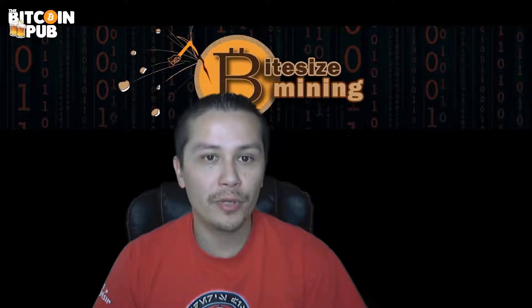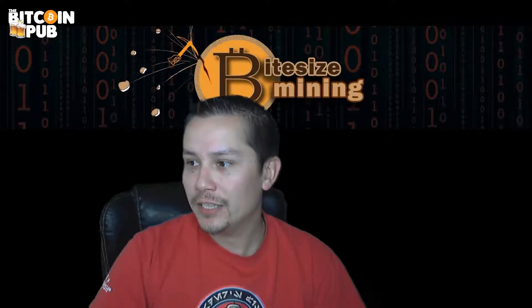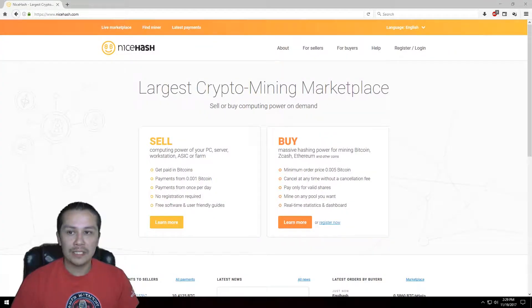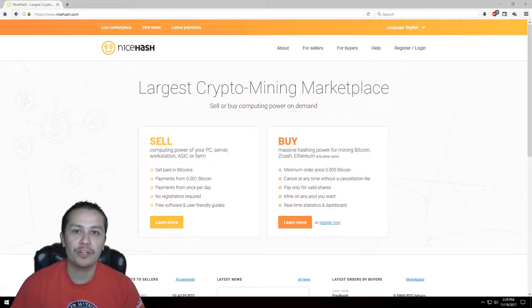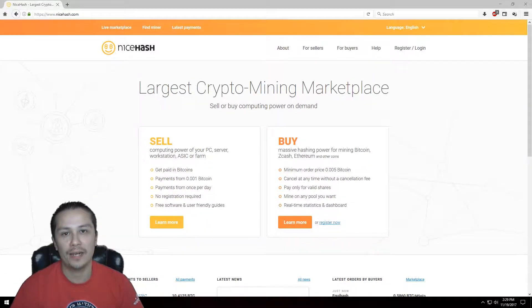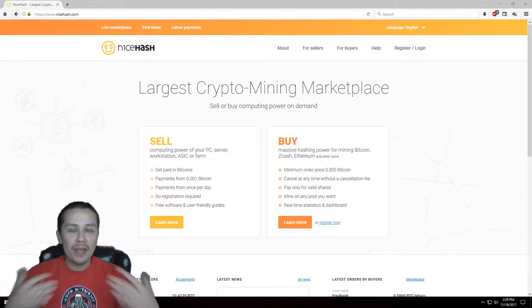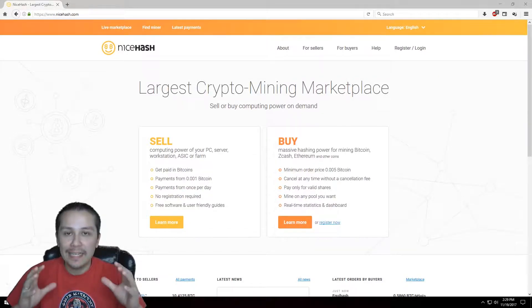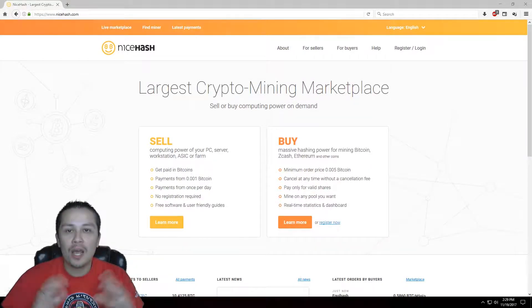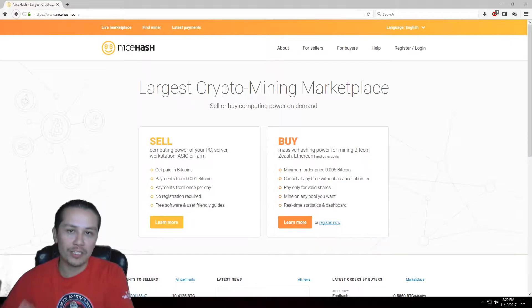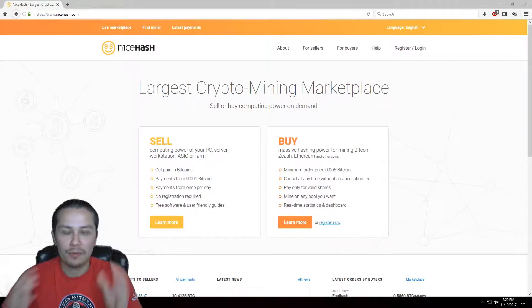So this is NiceHash — it's really easy for you guys to use, especially if you're a beginner. I highly recommend that you try NiceHash, and the main reason why is because it's easy to set up. There's not a lot of downloading the whole blockchain ledger — it's just download the program, install it, and hit go. It's just super easy.